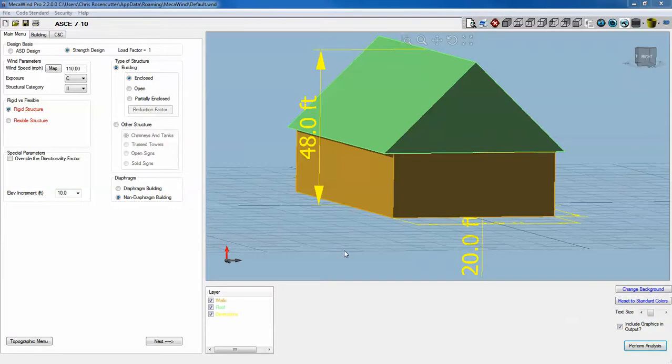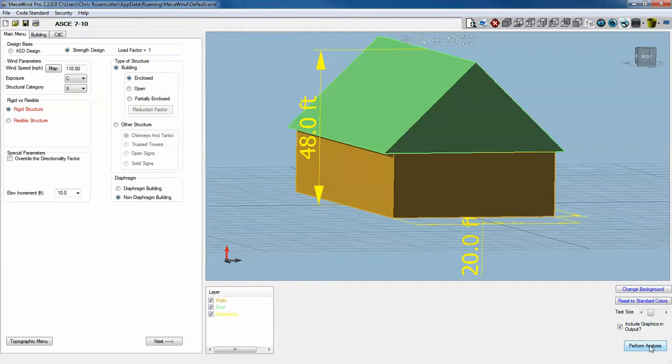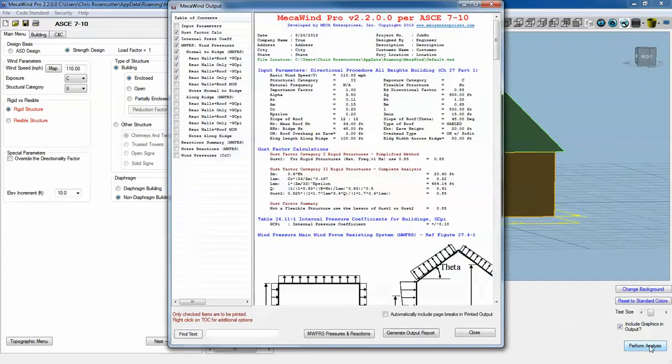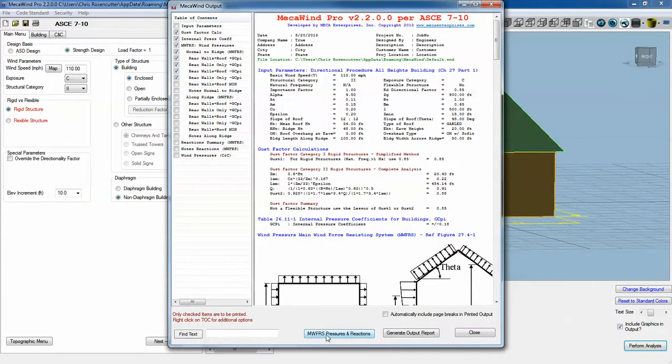This is part two of the new features of MECAWIND, covering MECAWIND PRO. MECAWIND PRO includes everything that the basic version includes, but now it's got a couple of new features. If we perform an analysis at the bottom, there's a button that says MWFRS Pressures and Reactions. That's now active because we have the PRO version.